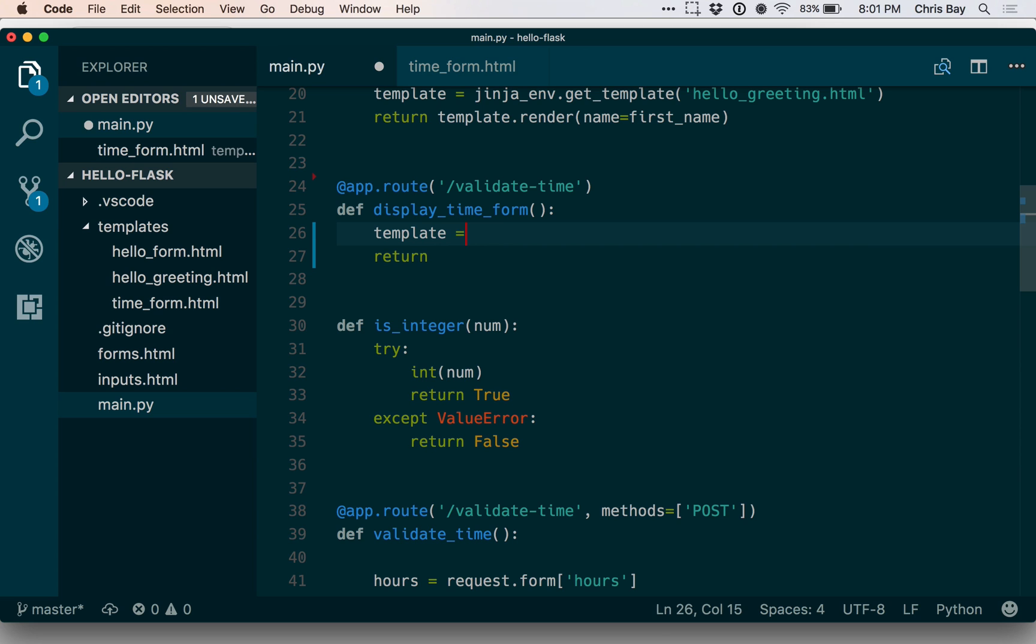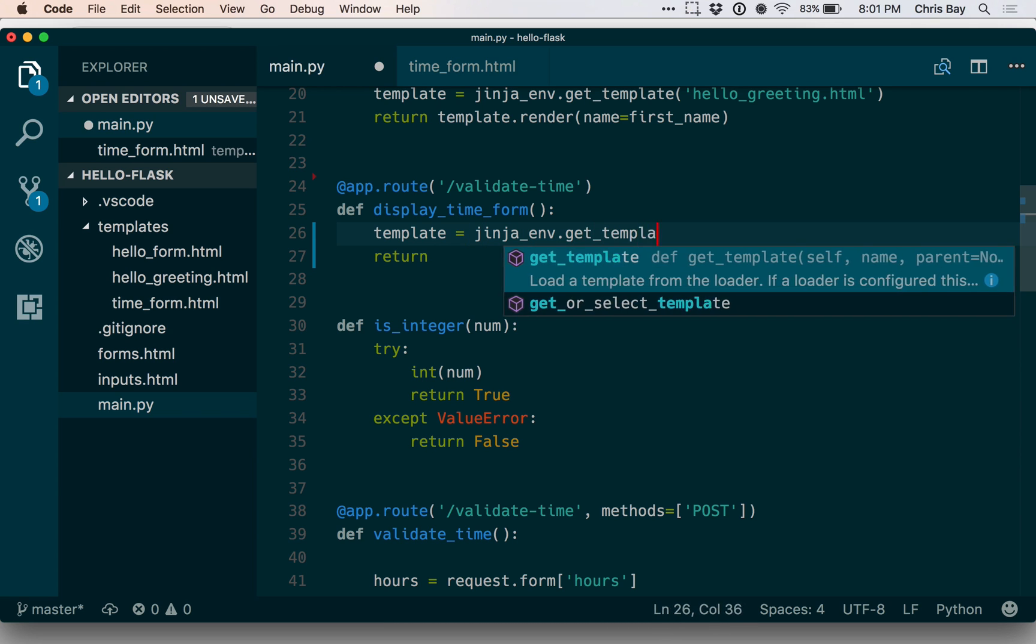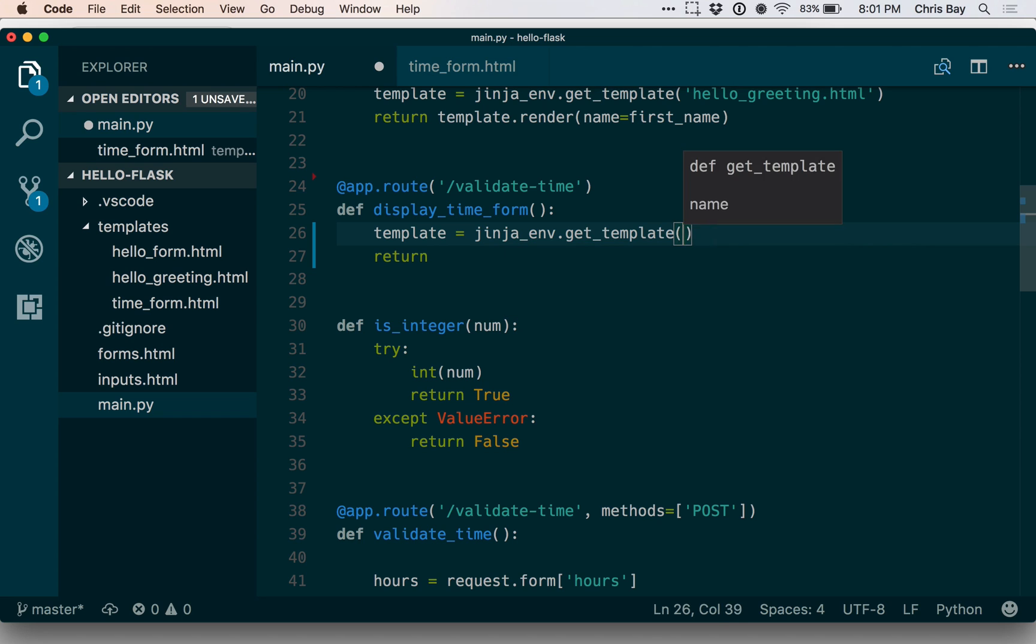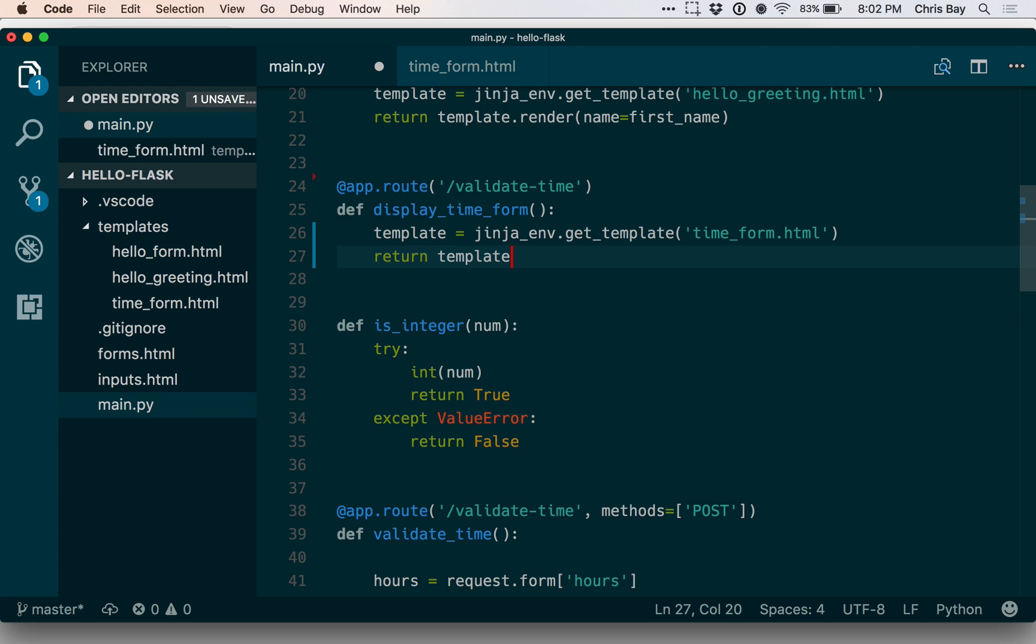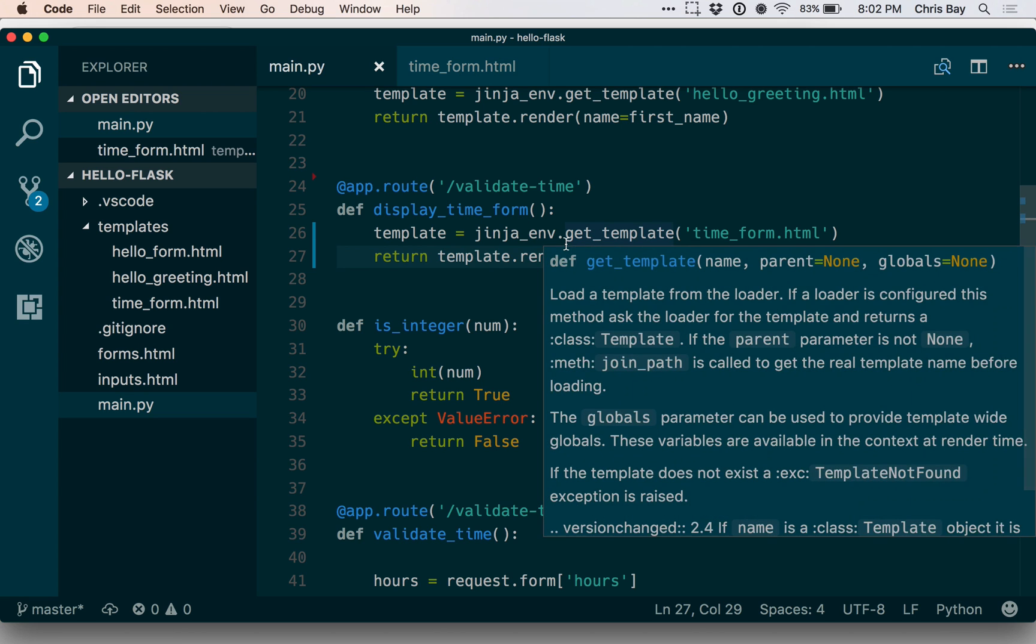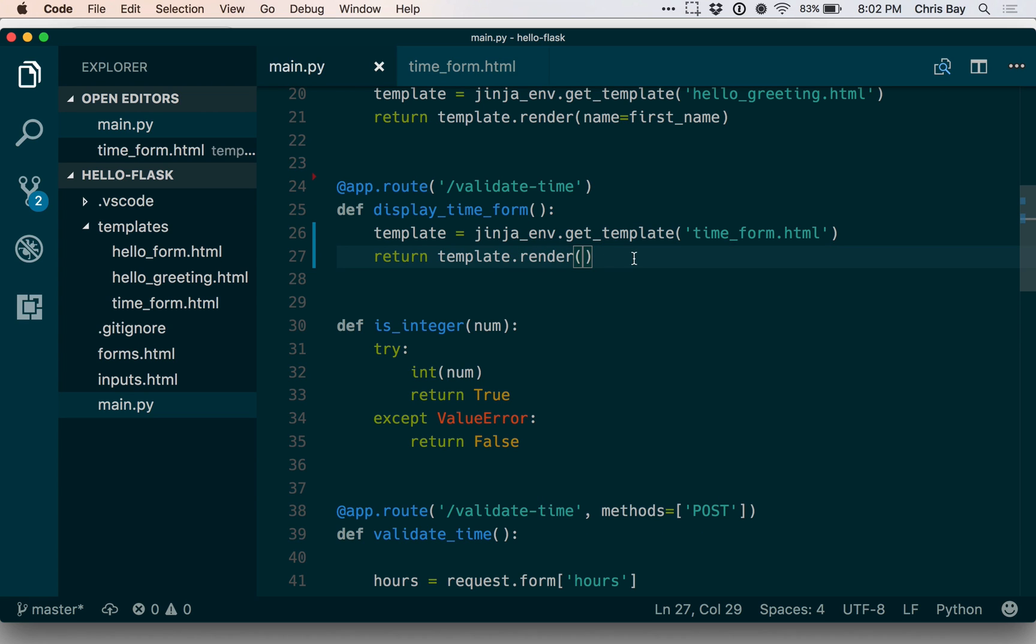And then I can return as before template.render. And that will fetch the HTML file and render the contents of it inserting any data that we pass it.